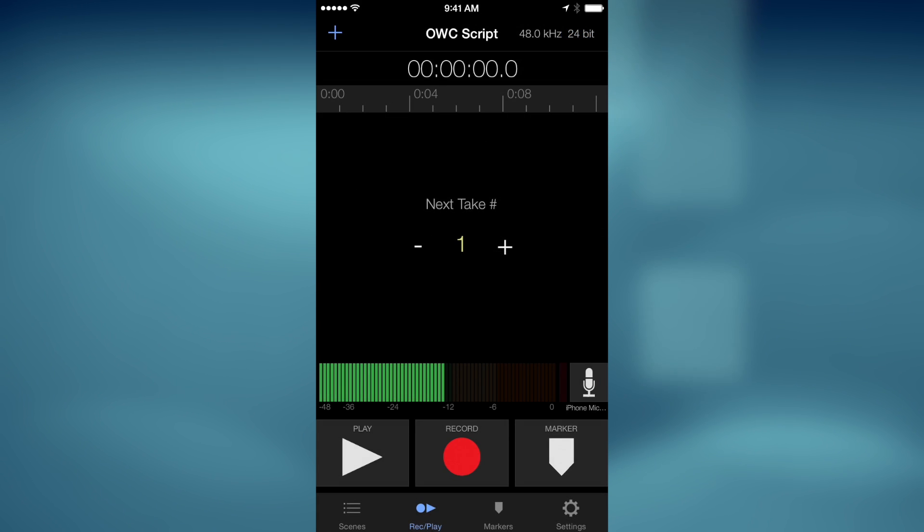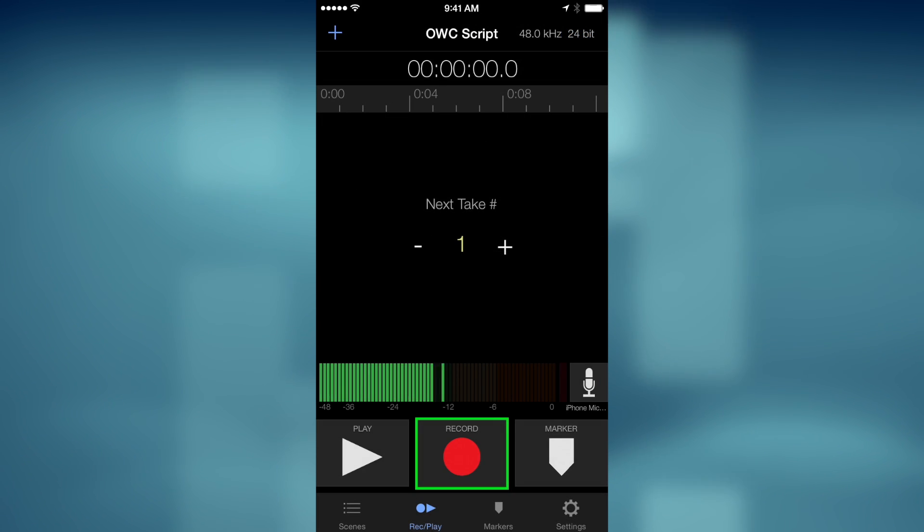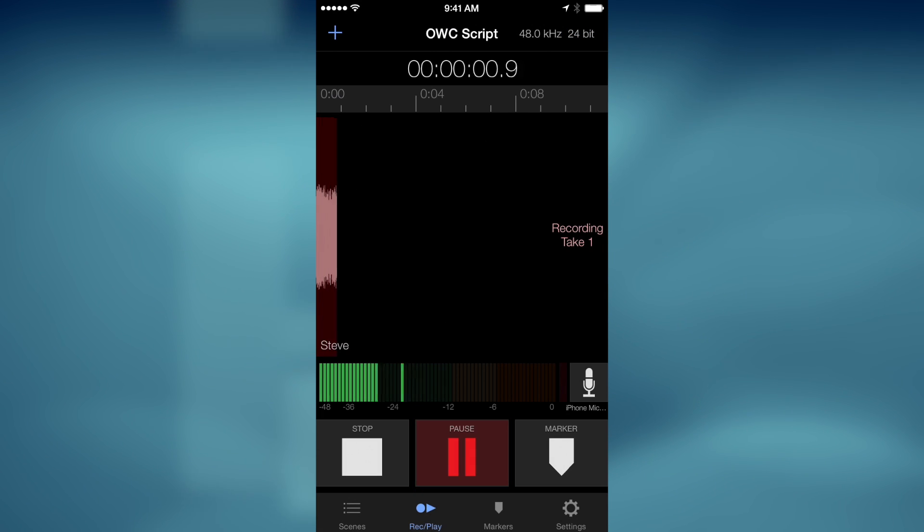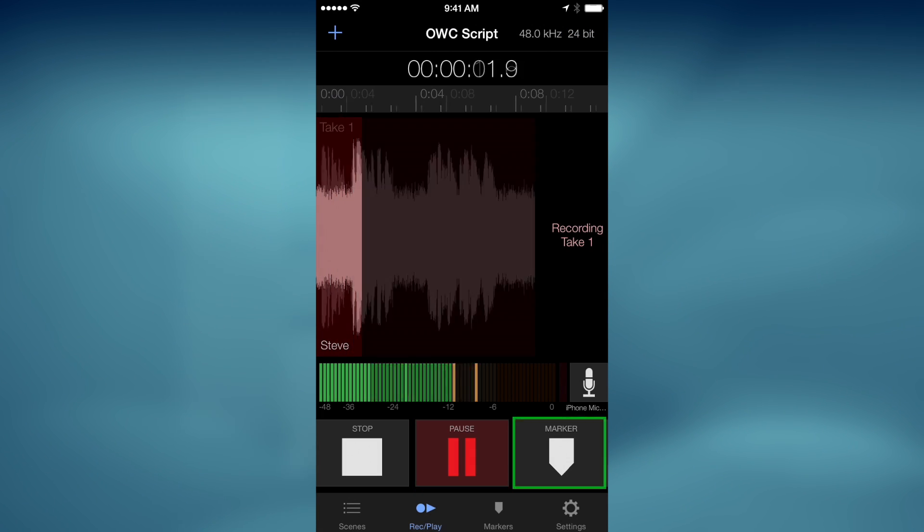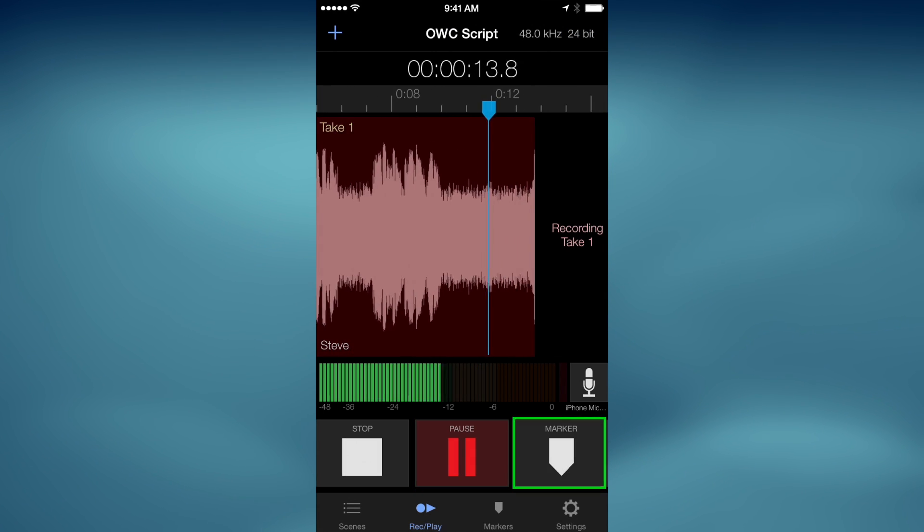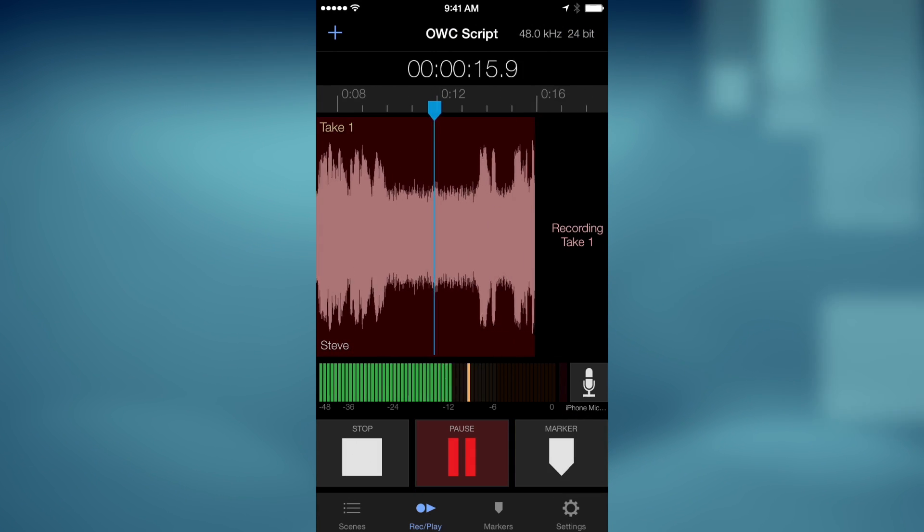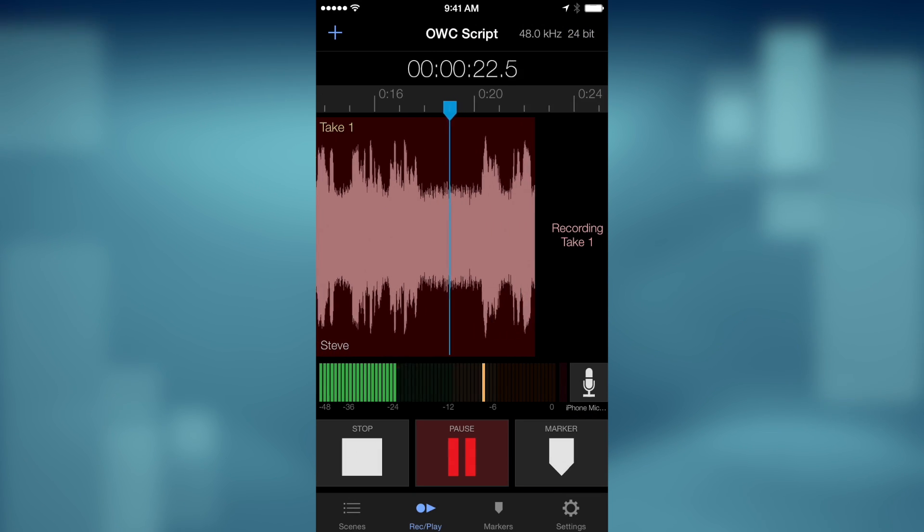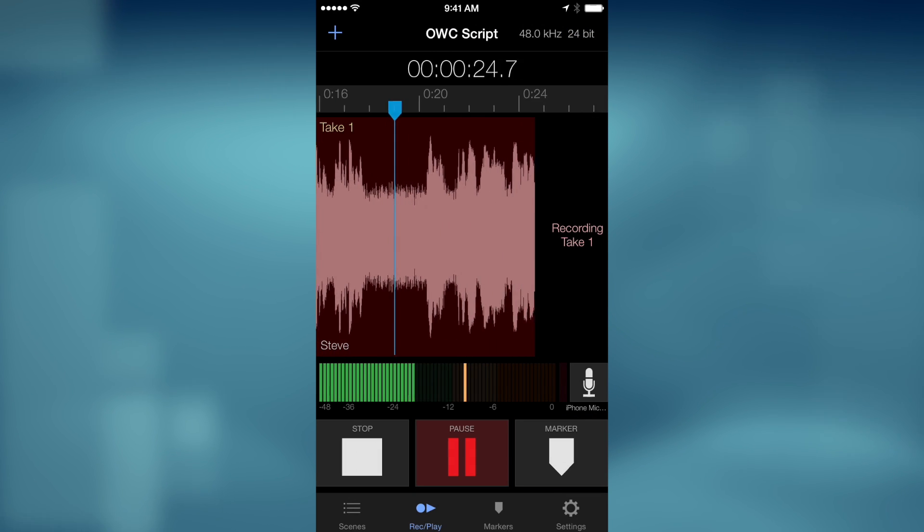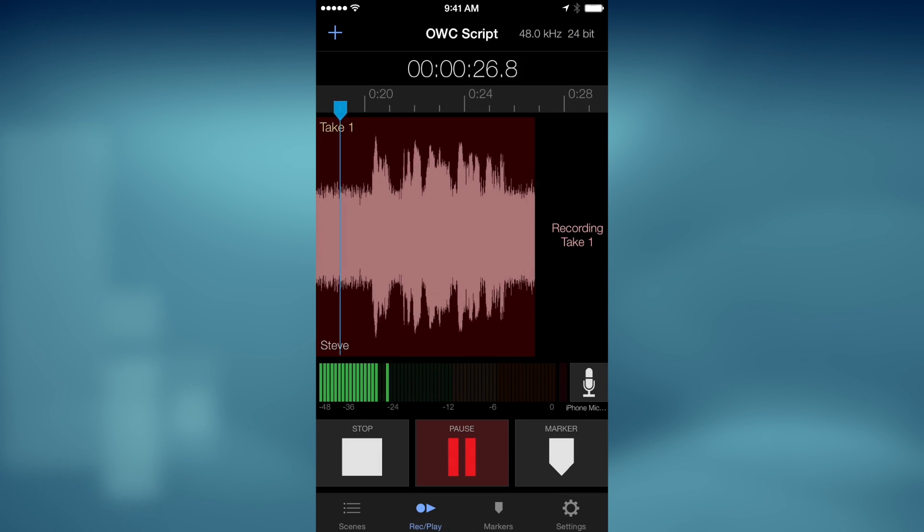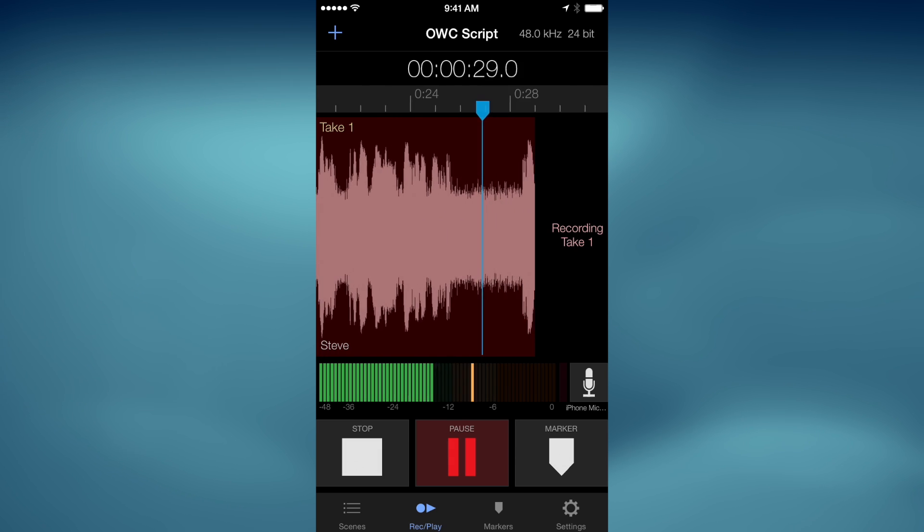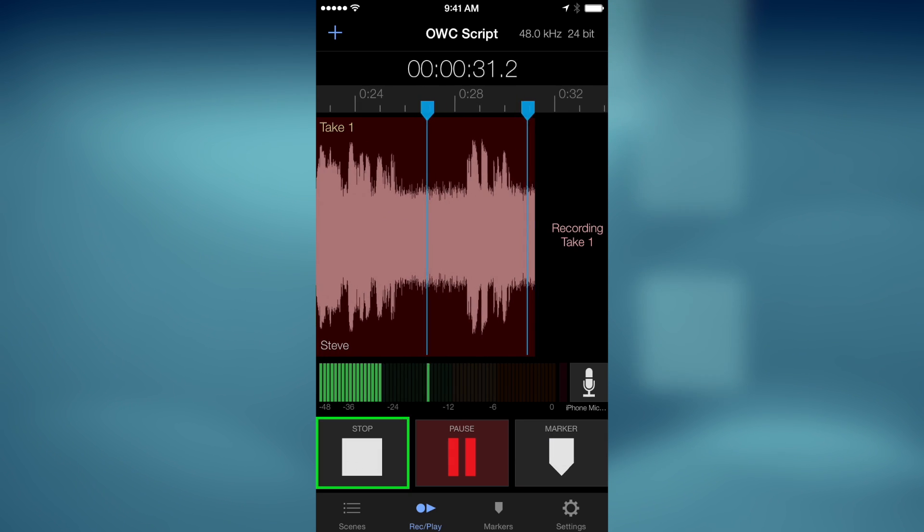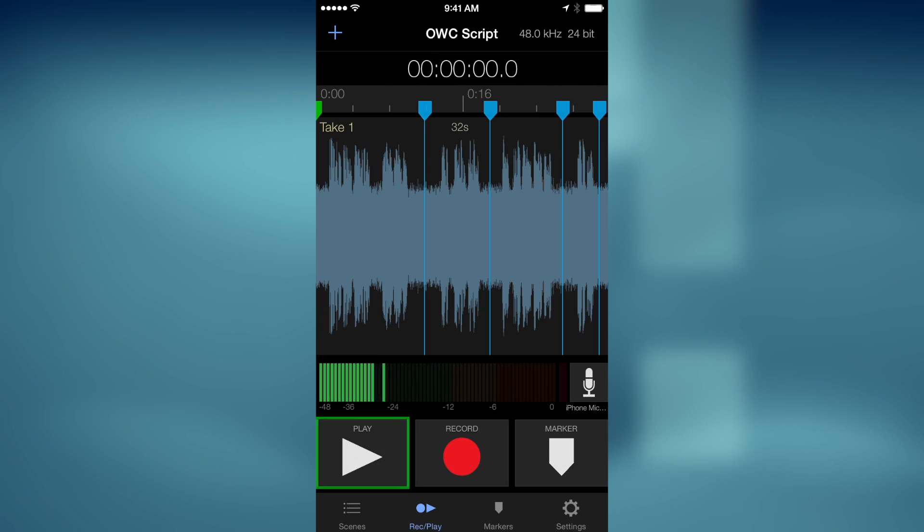To record individual takes into your scene, tap the Record Play button and begin speaking. As you're recording, you can tap the Marker button to designate the beginning or ending of important sections of the performance. Tap the Stop button to halt recording.